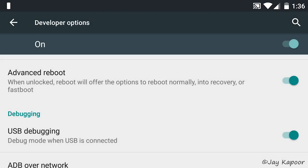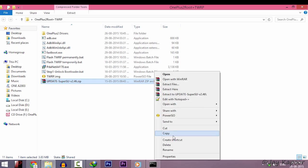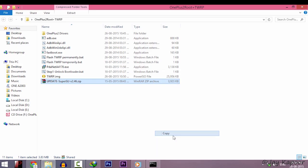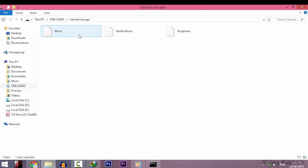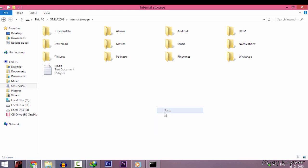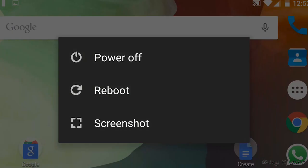Connect your phone to the computer. Now we have to transfer one file which is update super su. So right click copy and paste it in the internal storage.